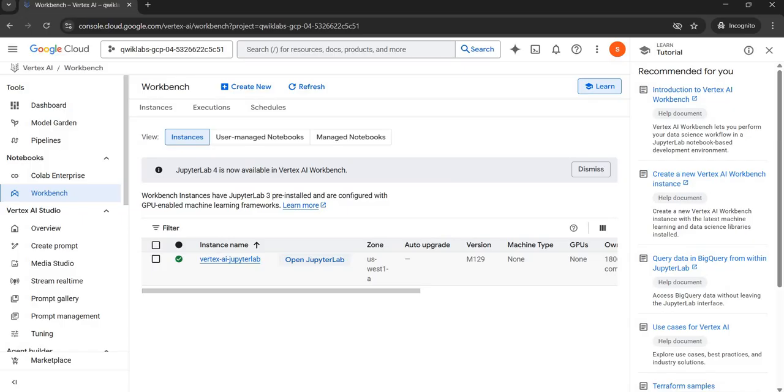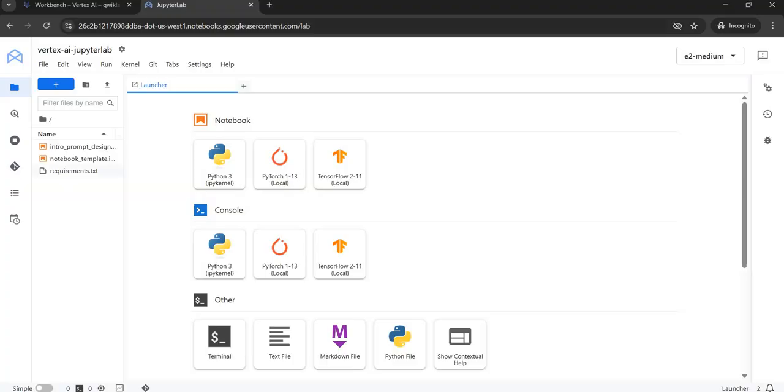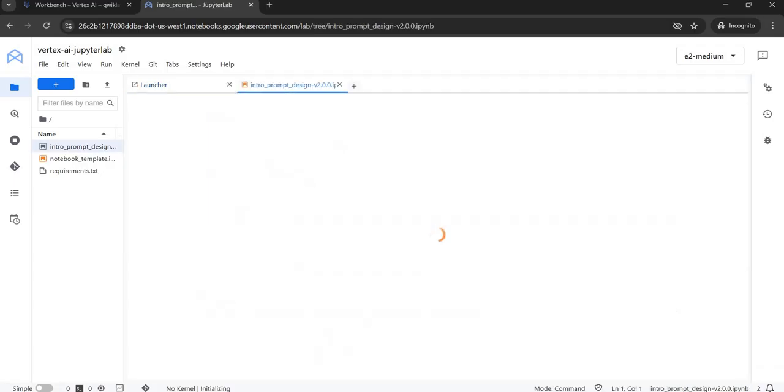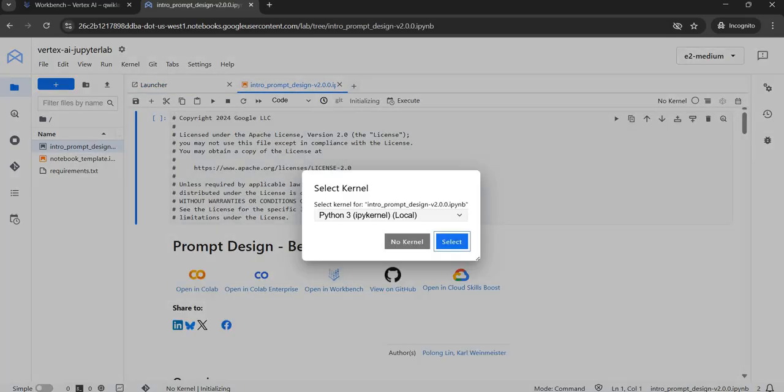Now after that, click on Open Jupyter Lab. You will be directed to another tab where this Jupyter Lab will get open. You will see this interface. Now to the left panel, you will see intro_prompt_design. Double-click and open this file.